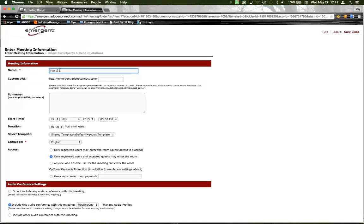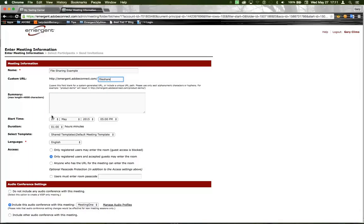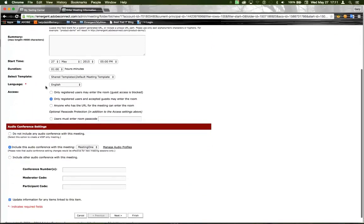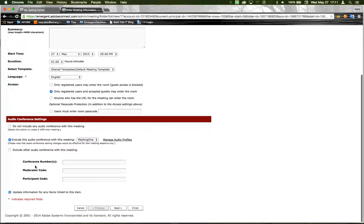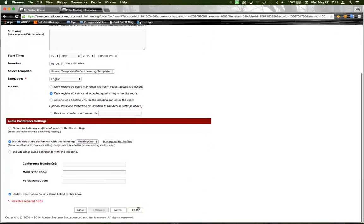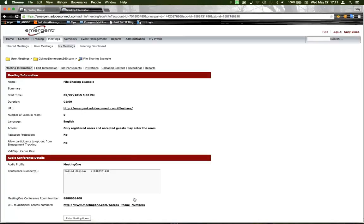We're going to call it File Sharing Example. We're going to hit Finish. We're going to launch the room.